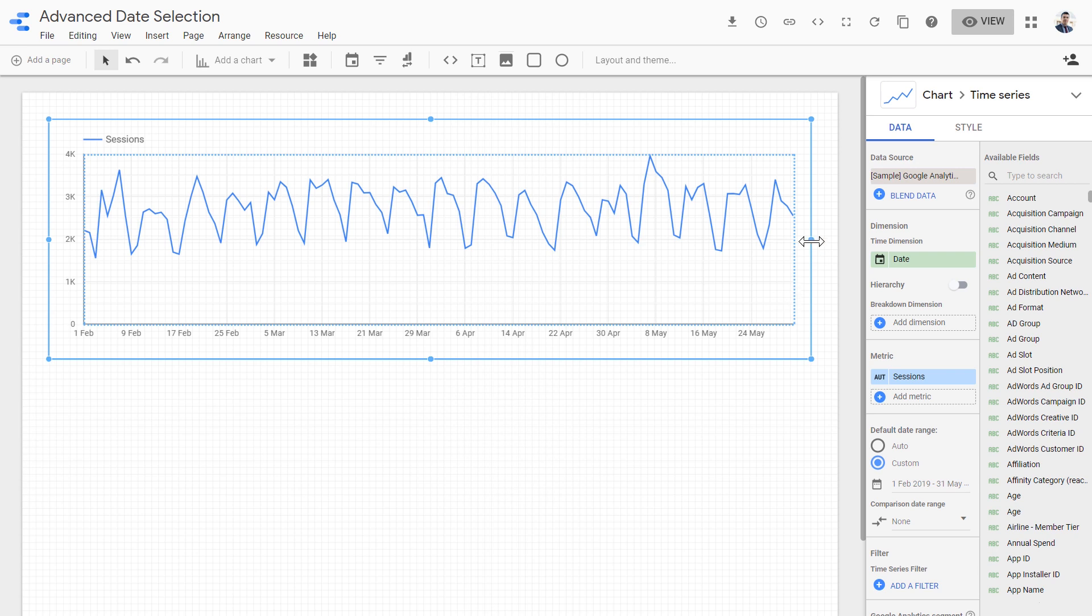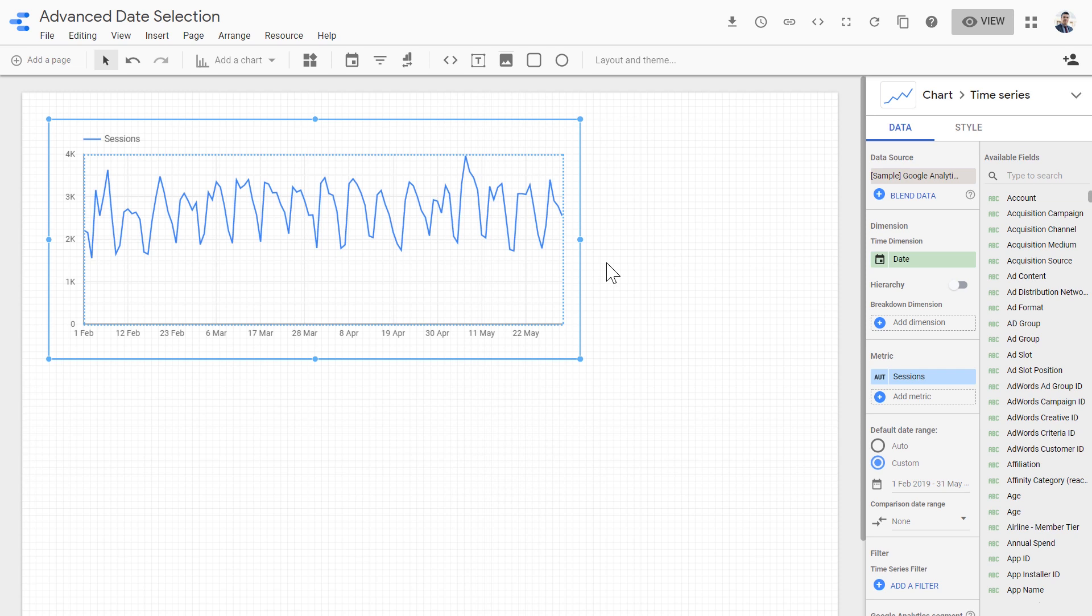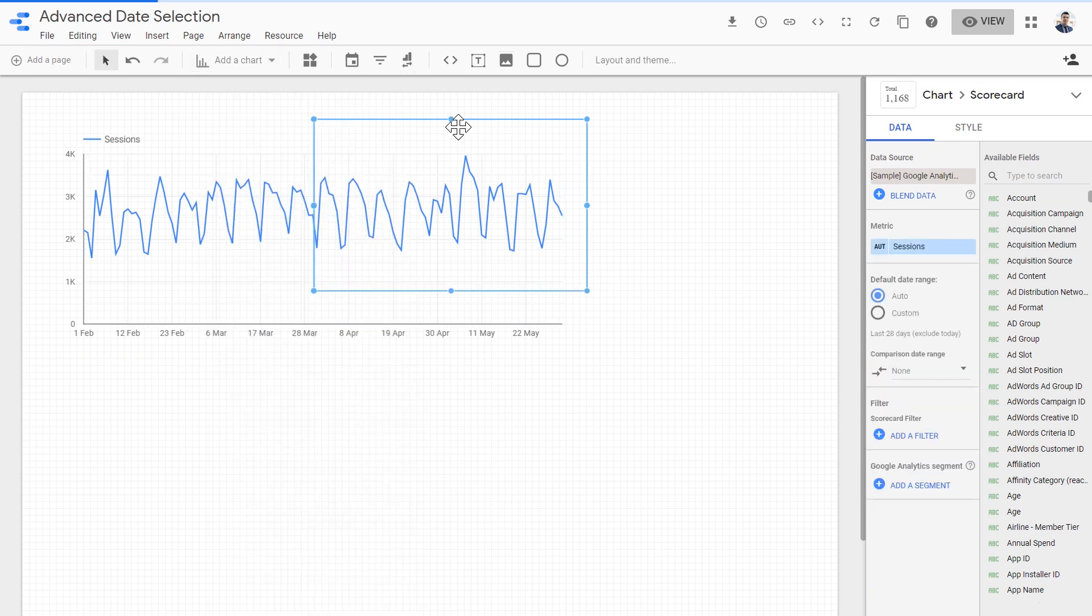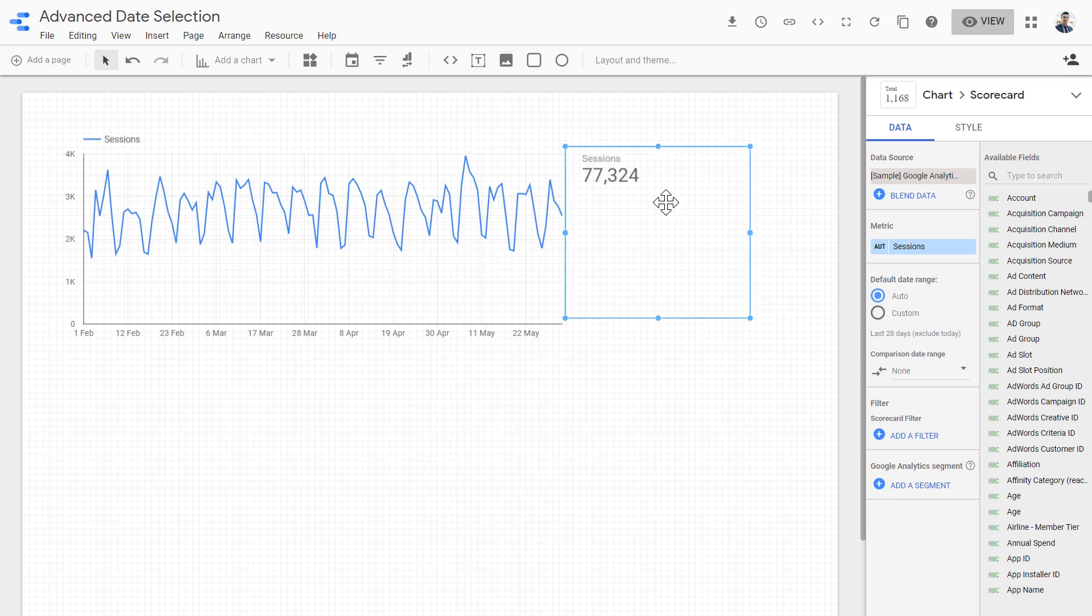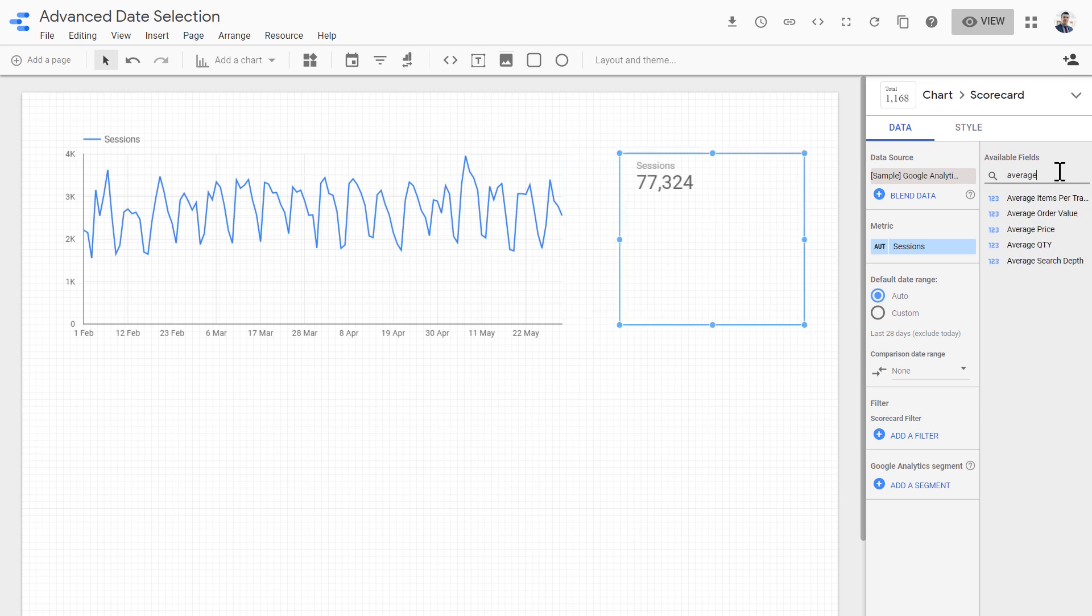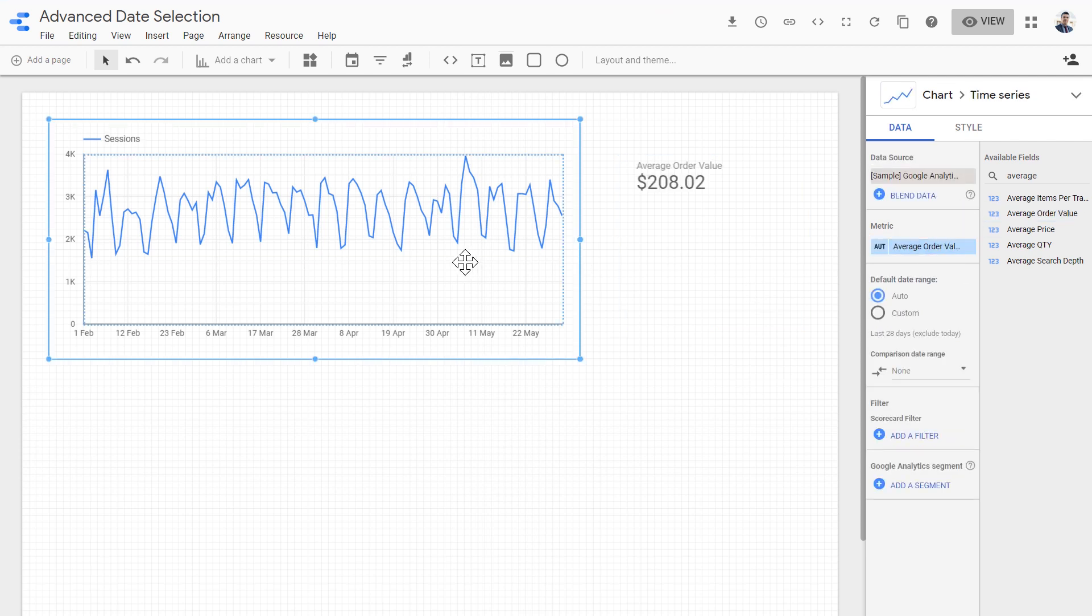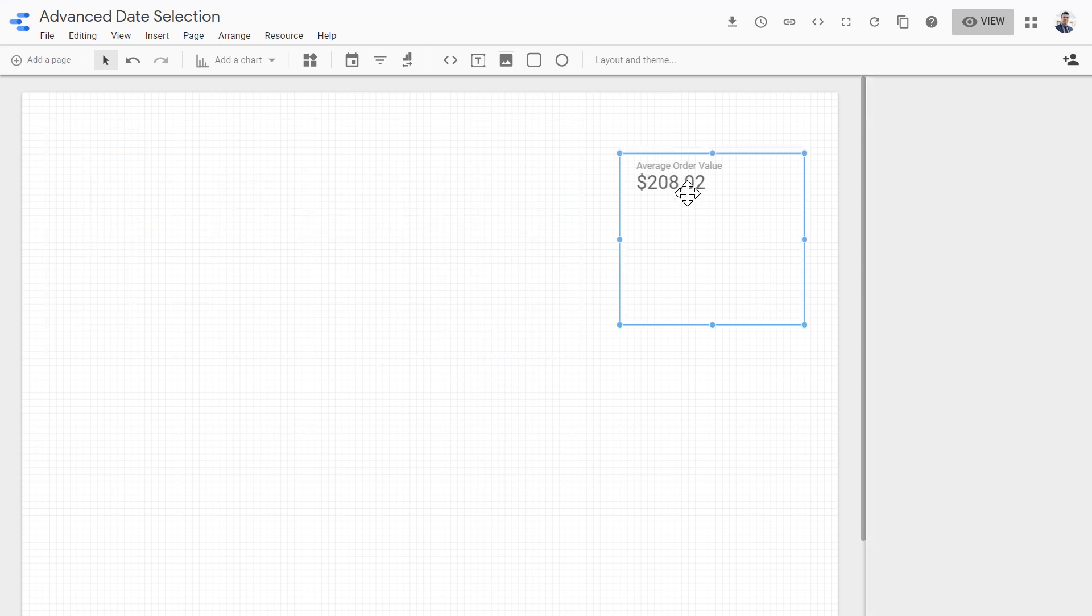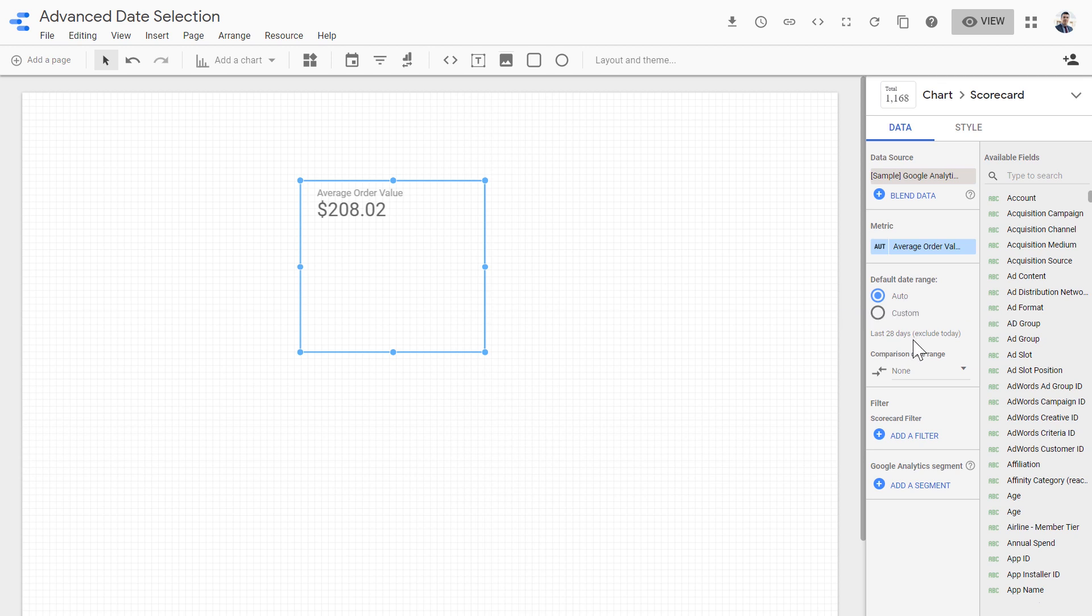Now let me show you another usage for the advanced time selector. Let me add another, this time scorecard. And for this, I want the average order value. This is the average order value. The date range is auto last 28 days.